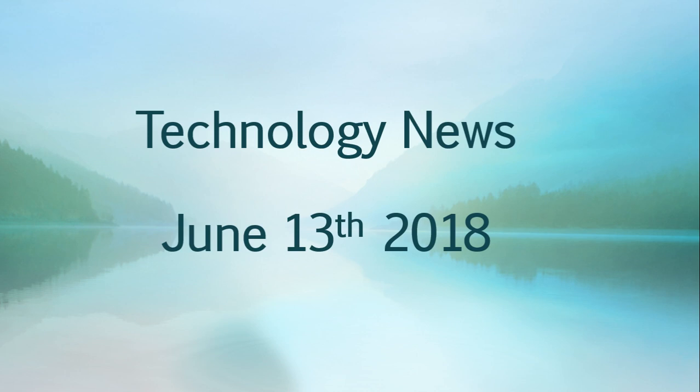Welcome to this Windows and Computers channel, and this is the Tech News Update. We are Wednesday, June 13th, 2018, and today in our Tech News Update.